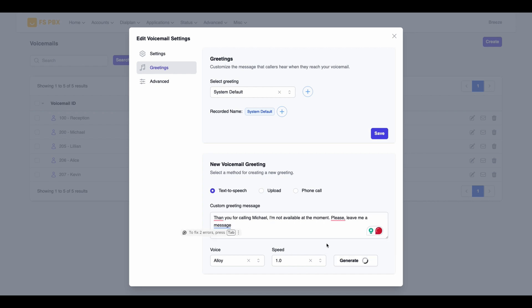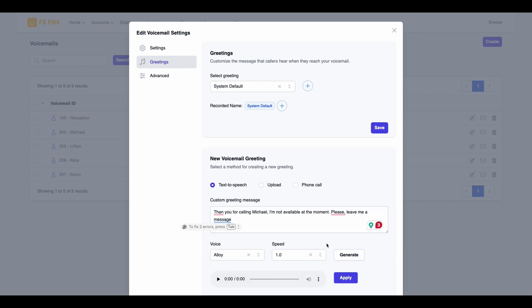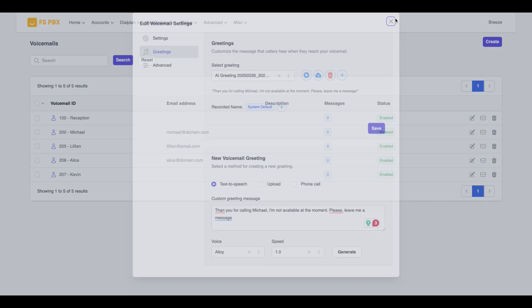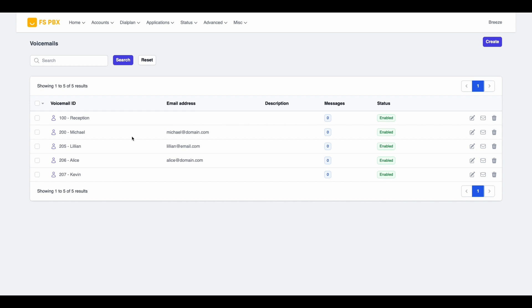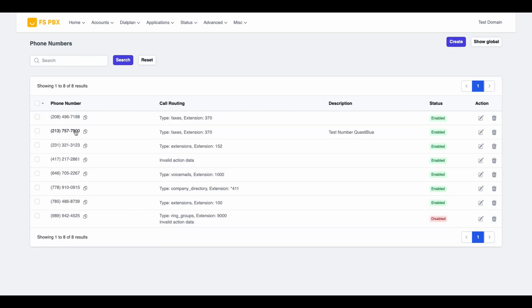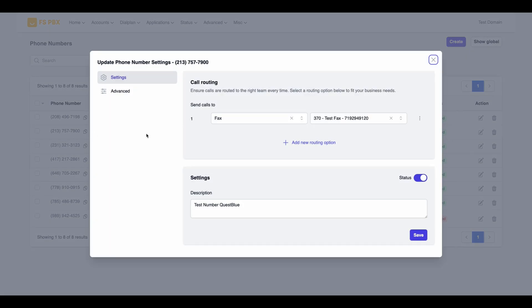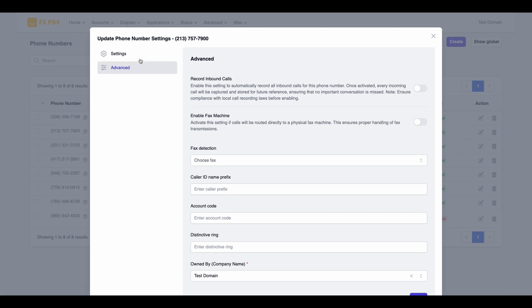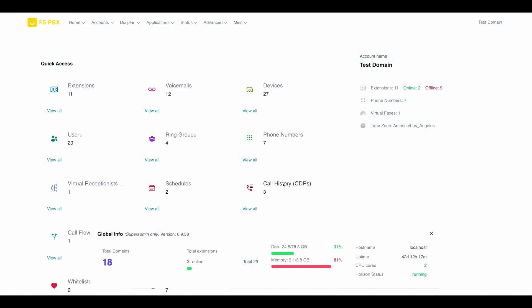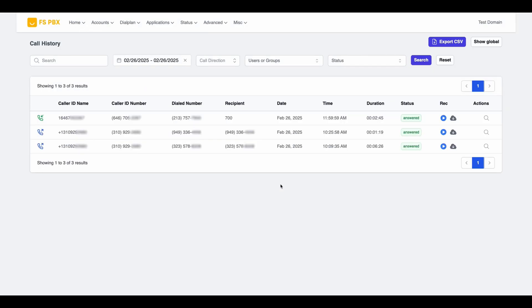Additionally, with top-notch security and reliability, FSPBX ensures your business communications remain smooth and secure. And with continuous updates and new features being added, FSPBX is always evolving to meet your business needs.